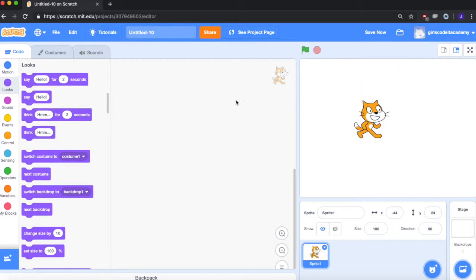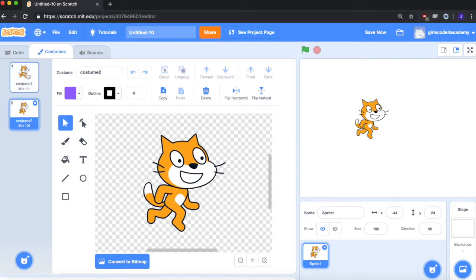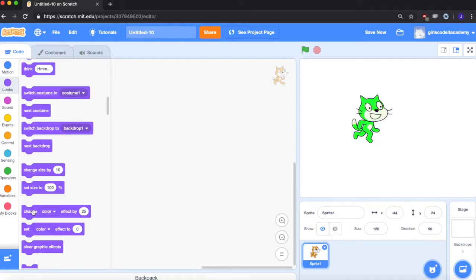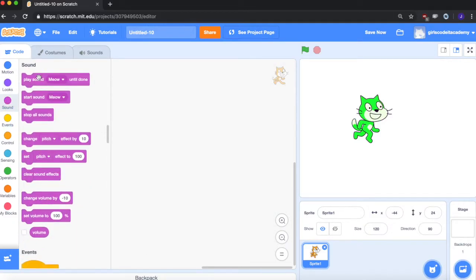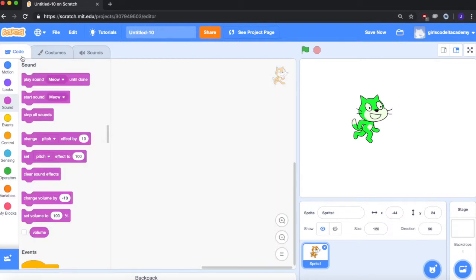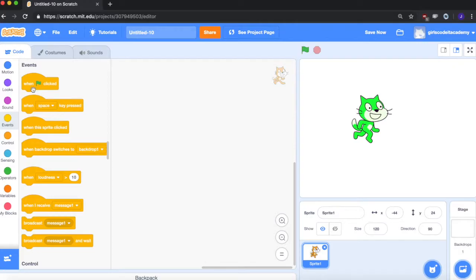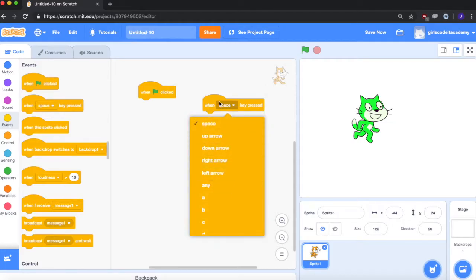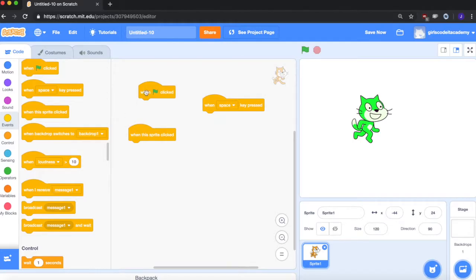You can also change his looks — have him say hello, change his costume, change his size, get bigger, change his color. Over here we can have him make sounds, play from the library, upload them, or record them. You also have Events, which control when the blocks happen. When the green flag is clicked means when the program begins — the green flag starts the program and the red stop sign stops it. There are different ways to start blocks: controlled by different keys, when the sprite is clicked, or by sending different messages.